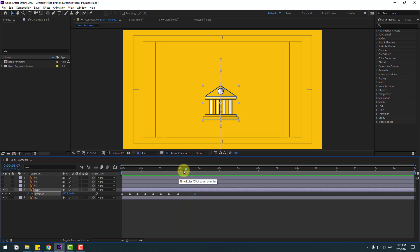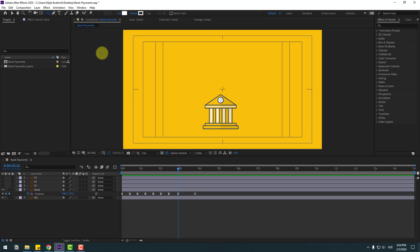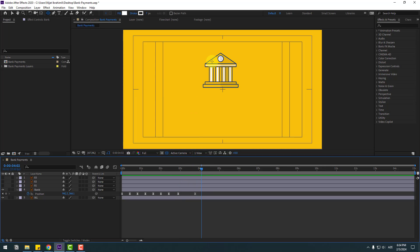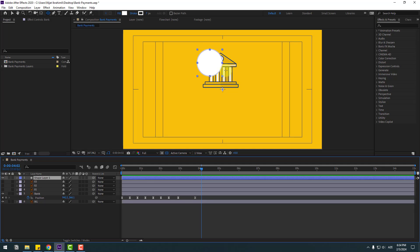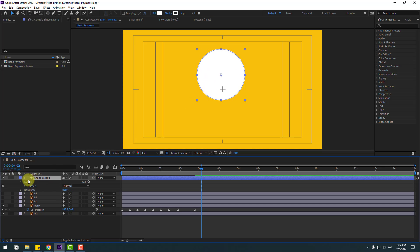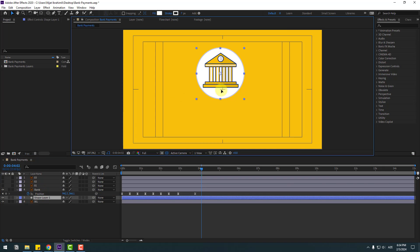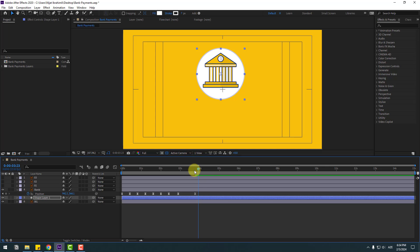Back to keyframes. Go to the shape layers, hold this icon, select the Ellipse tool. Go here, hold Alt, and make one ellipse like this. Select this shape layer and move it behind the bank layer, then move it to the center.